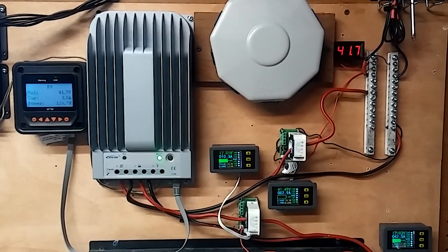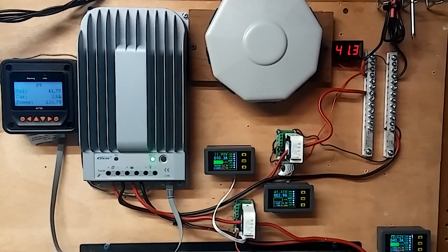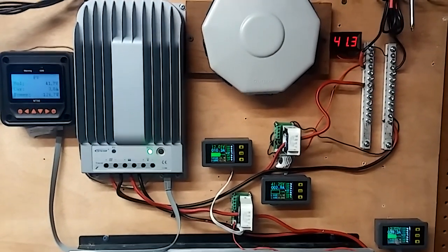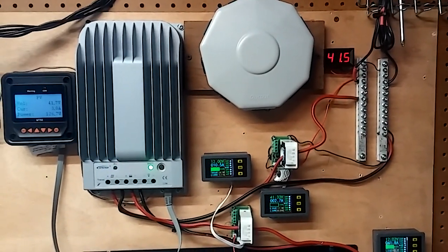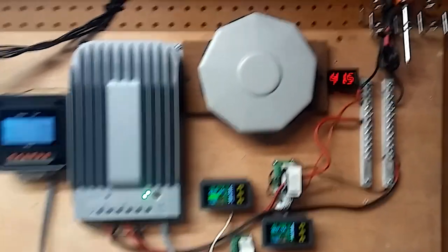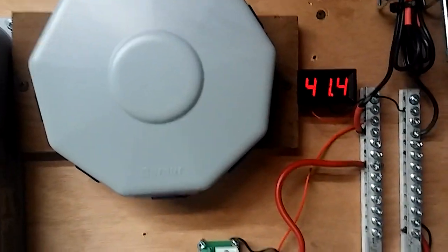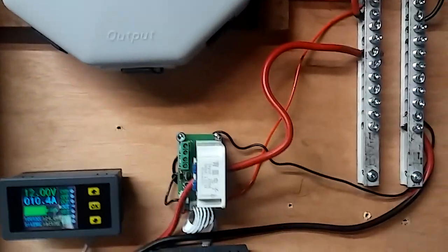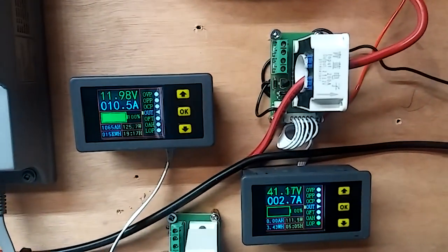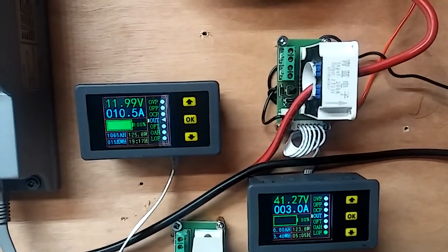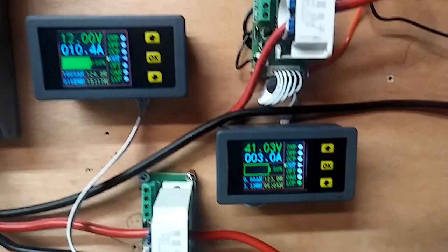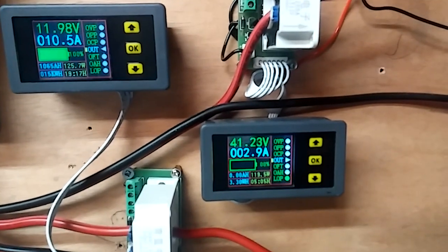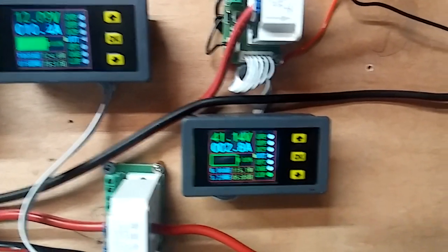How's it going YouTube? Thought I'd do one more video on the series hookup here. 41 volts coming in. I've got 10.6 amps going to the battery, 3 amps coming in from the panel.